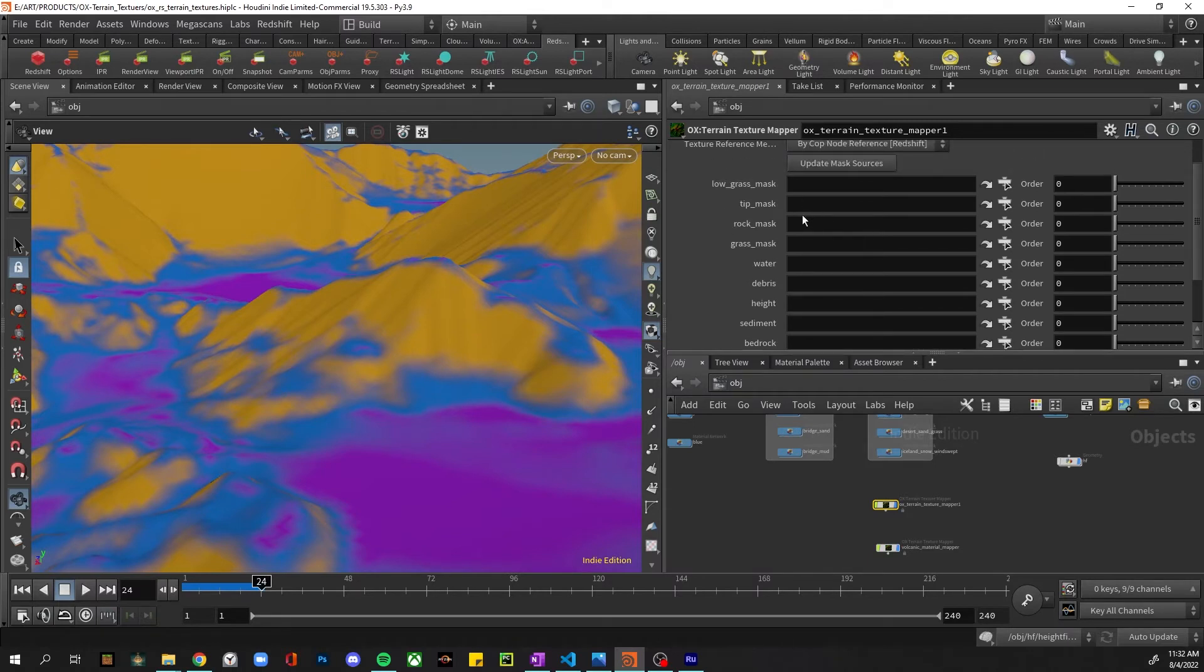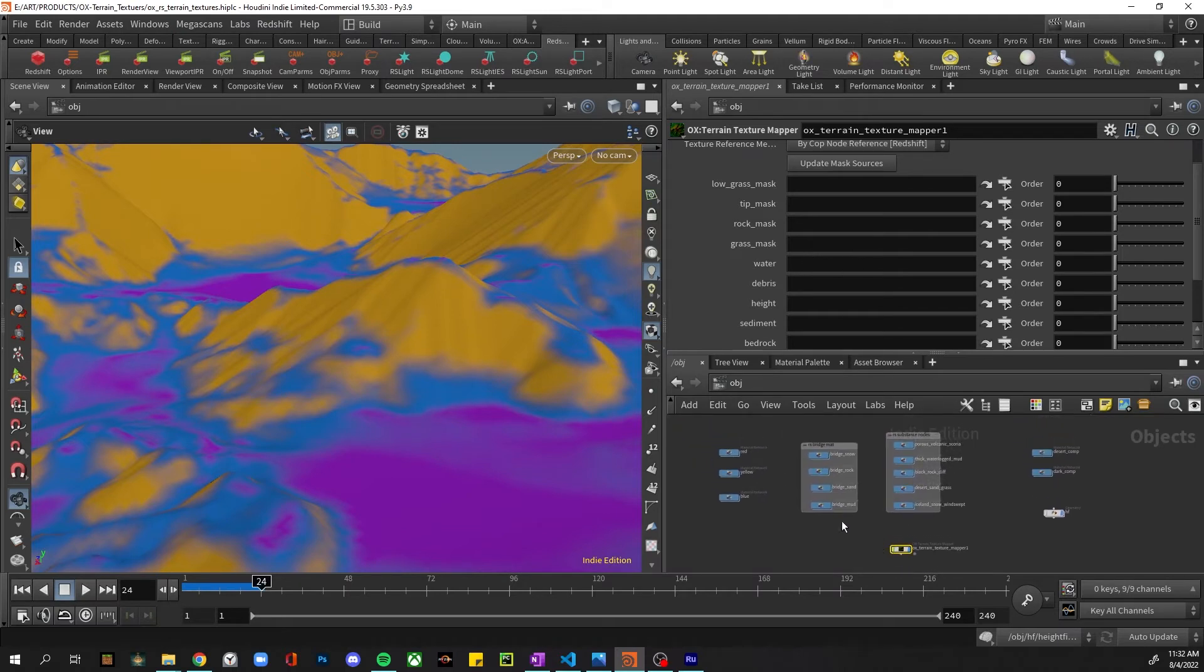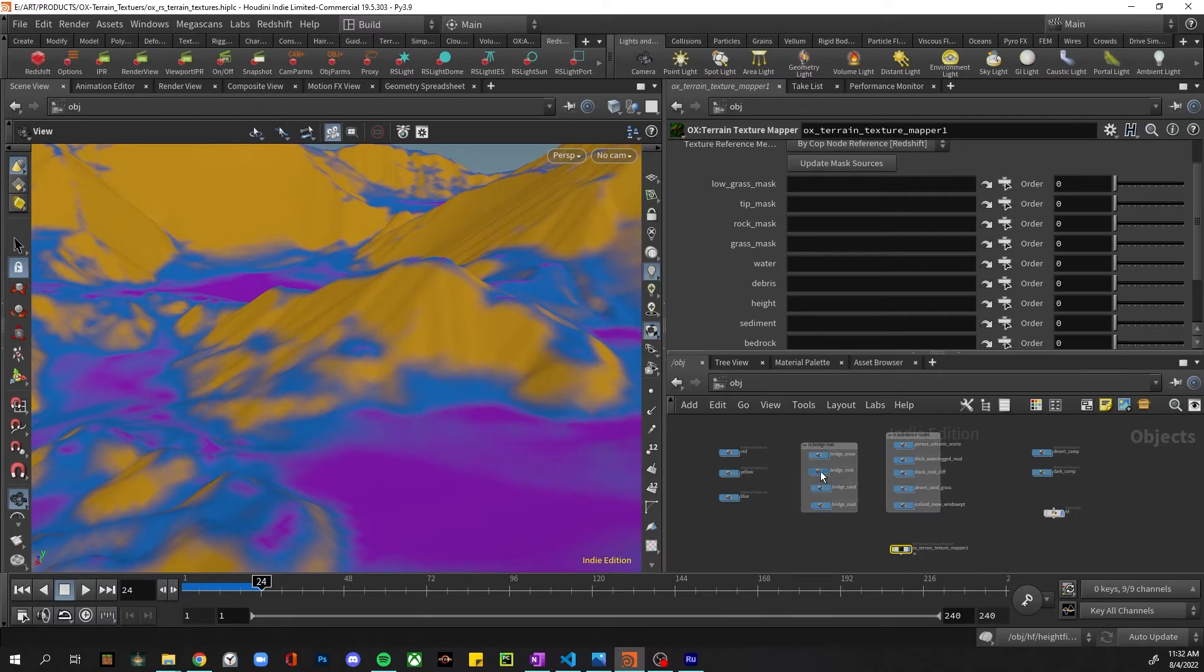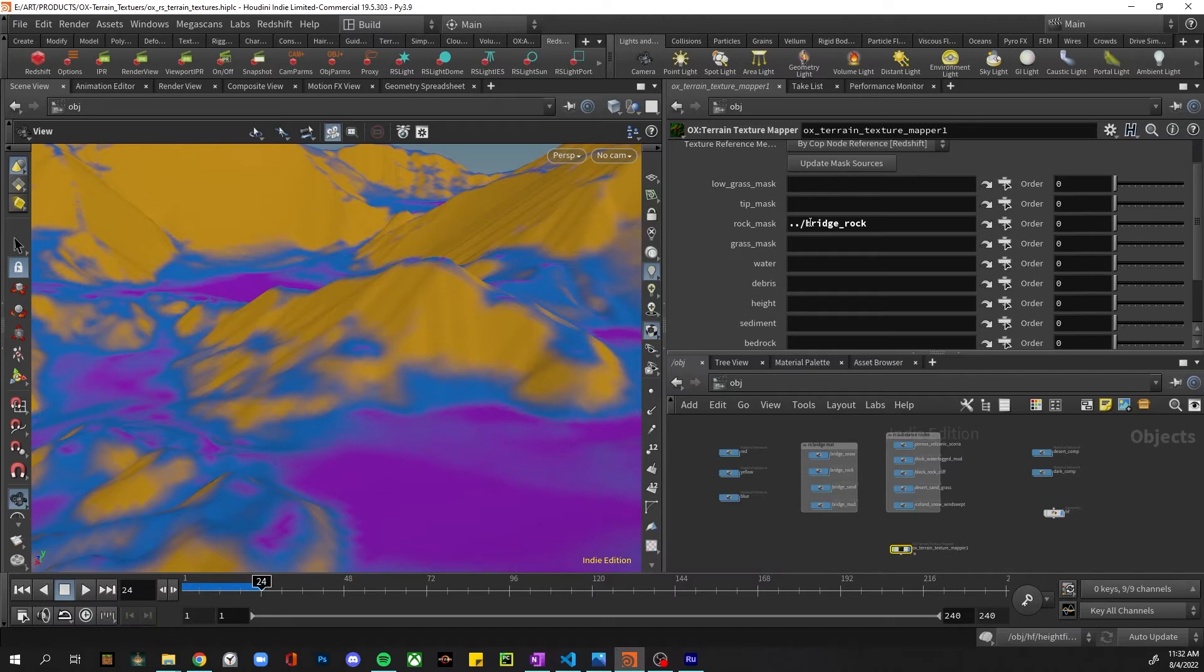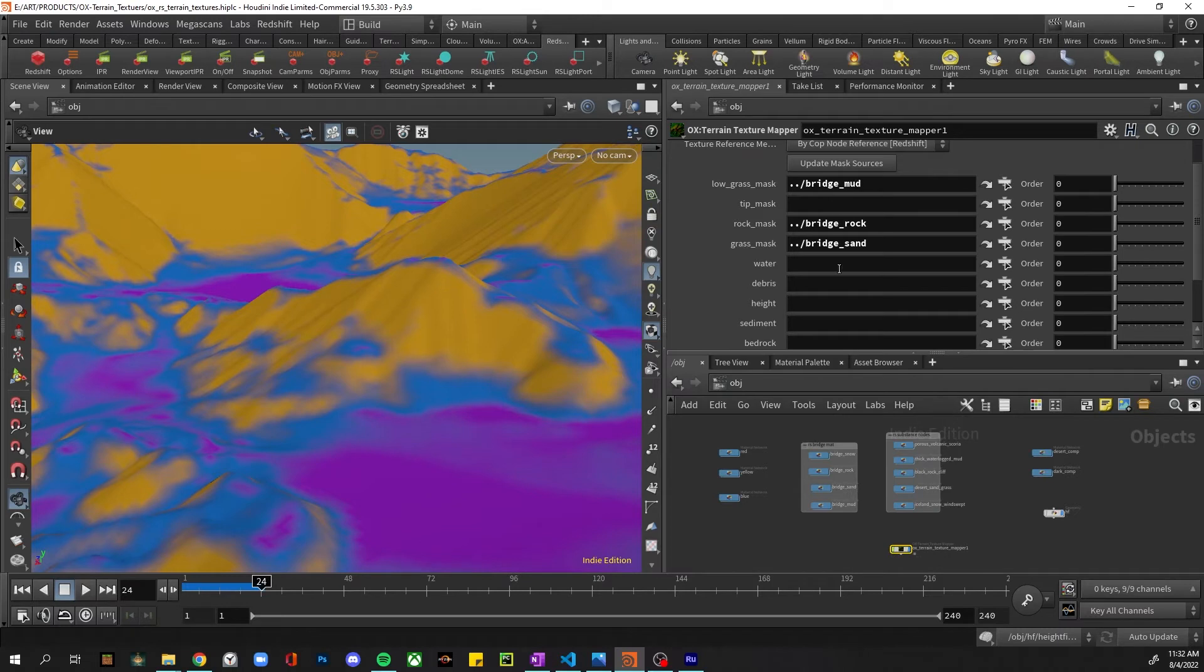And now we can map our materials to here. And this is for the desert, so I'm just going to give it a rock on the rock mask, the sand on the grass mask, and the mud - I'm actually putting on the low grass mask.